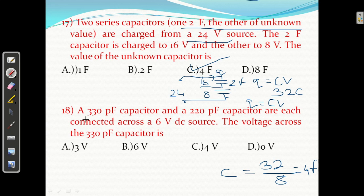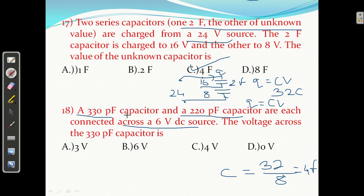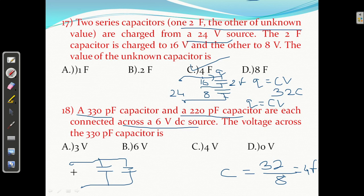Question number 18: a 330 picofarad capacitor and a 220 picofarad capacitor are each connected across a 6 volt DC source — they are in parallel. When both capacitors are connected across the same 6 volt DC supply, the voltage across the 330 picofarad capacitance is the same: 6 volt. Answer is 6 volt.